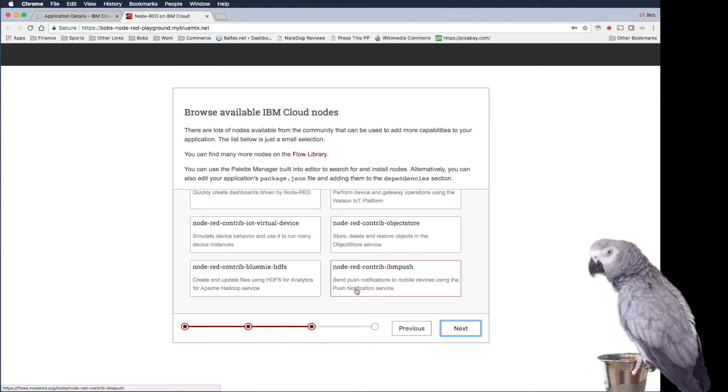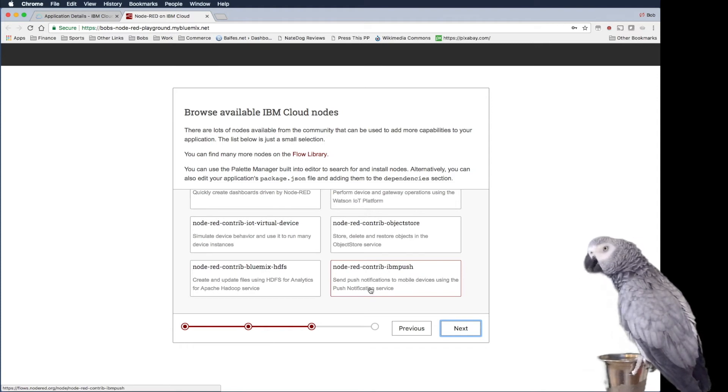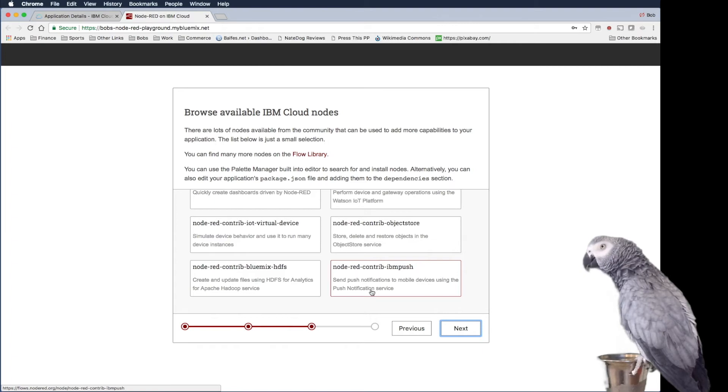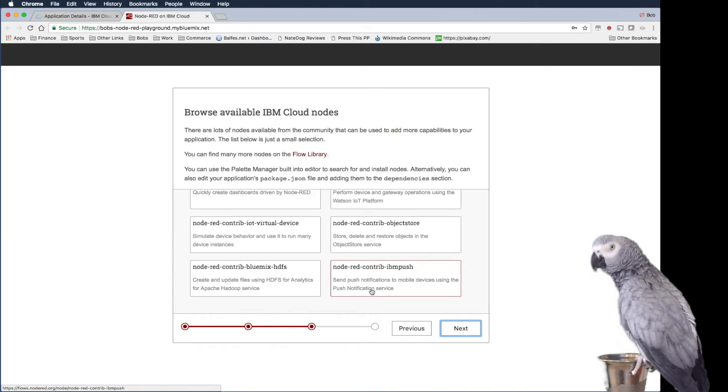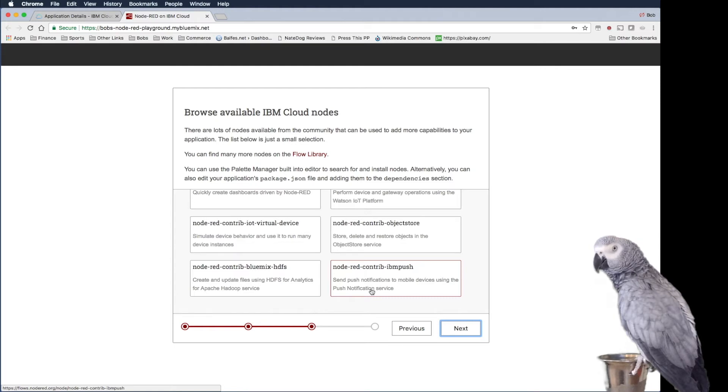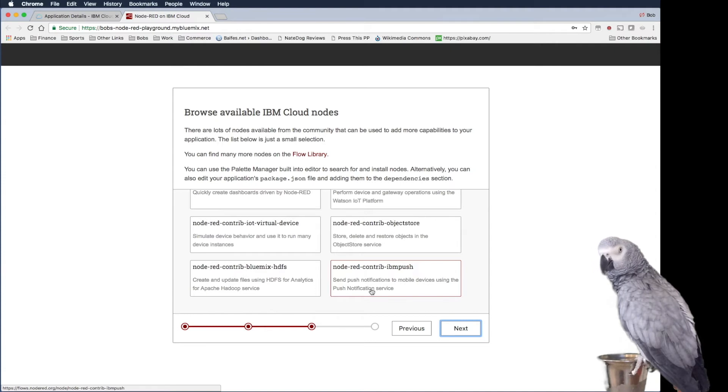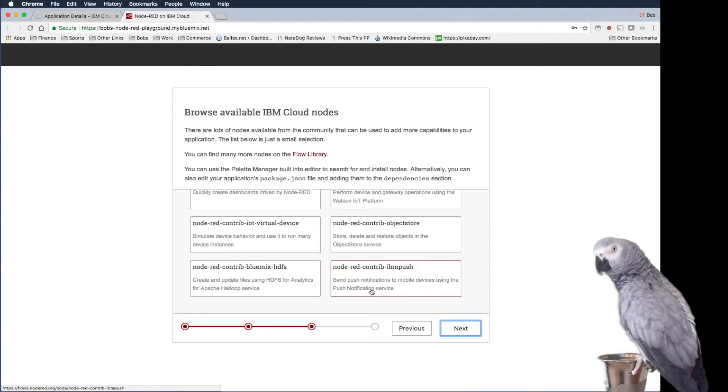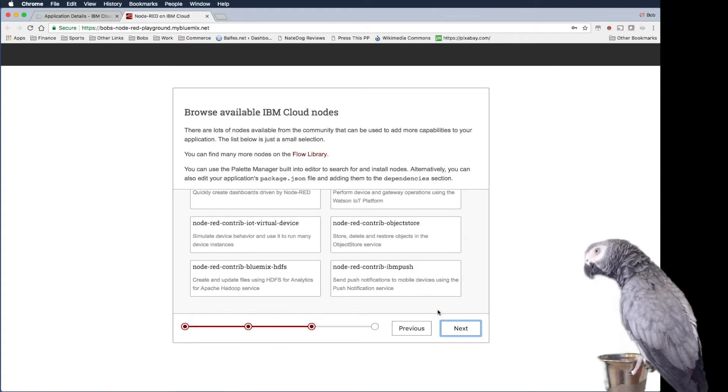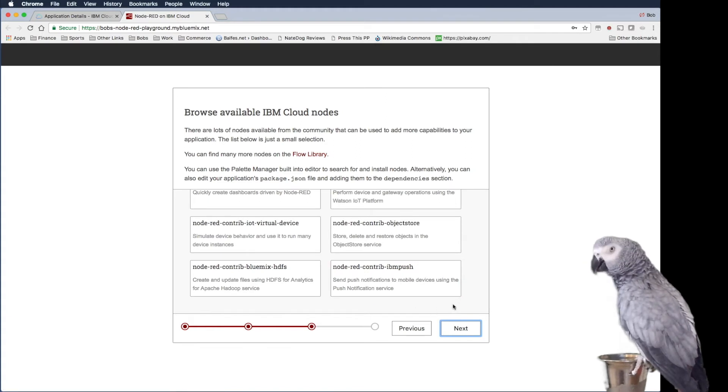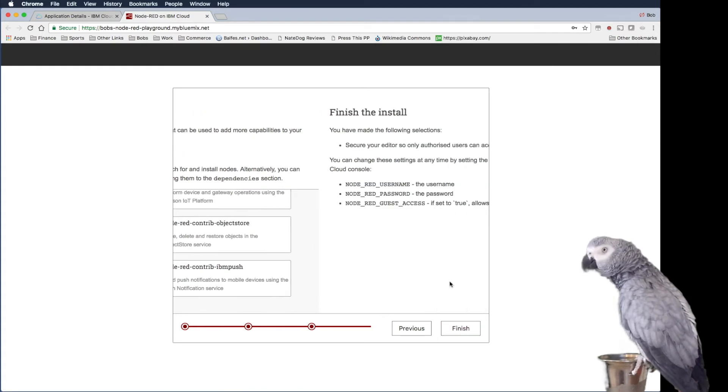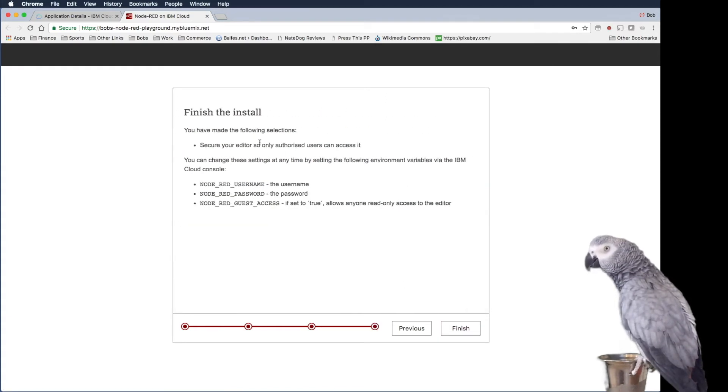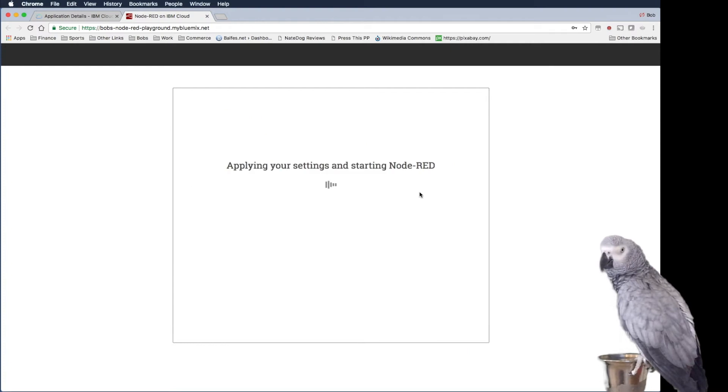So cool things like that. Send push notifications to mobile devices using the push notification service. So actually this is kind of cool because you can connect this into a commerce engine or a precision marketing engine and be able to send notifications to your customers and your users. But we're not going to do that. So let's go and click finish.